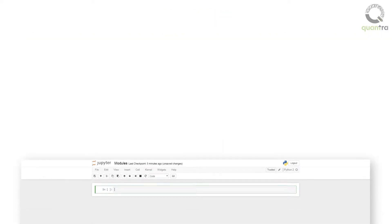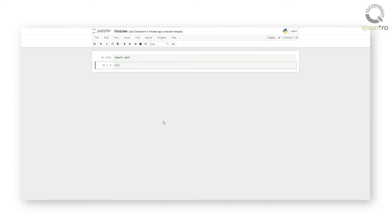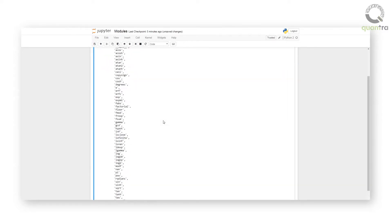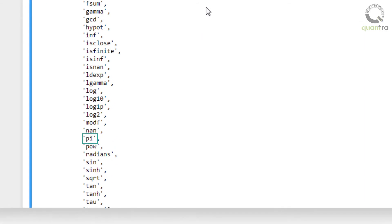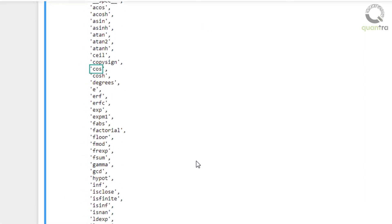For example, the command import math imports a module which consists of mathematical constants and functions, like math.pi, math.sine, math.cosine, etc.